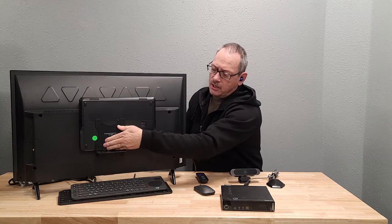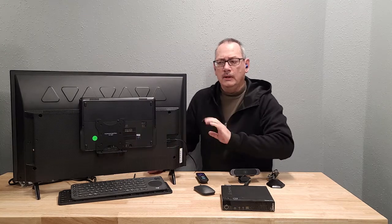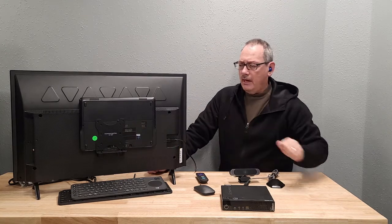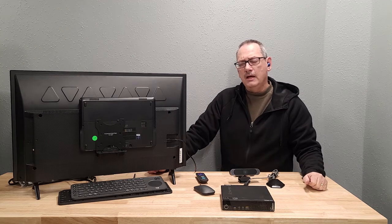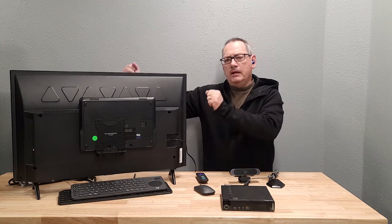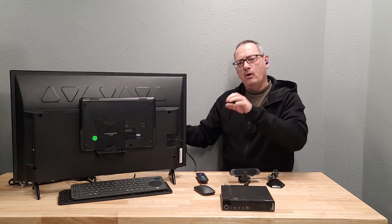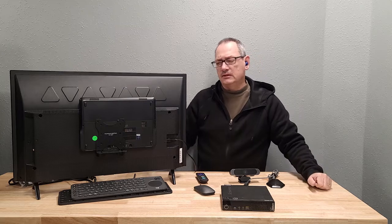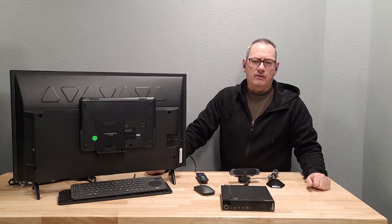You can snug this up, tighten that up, and it'll have your device safely mounted on the back of your TV. That way, when you pick it up and move it, you're not having to move a whole bunch of things. It's all kind of there together.